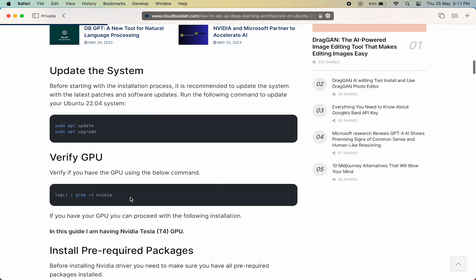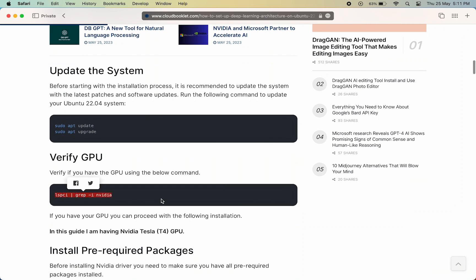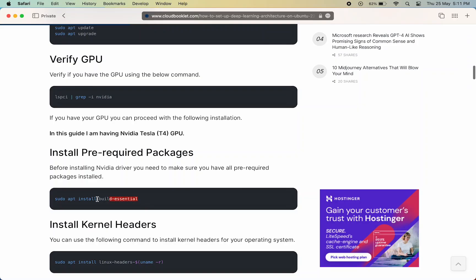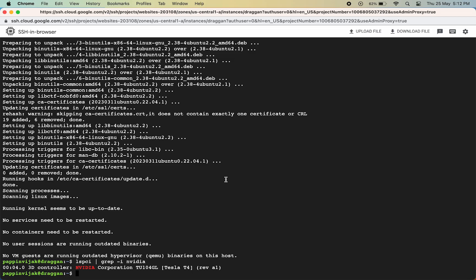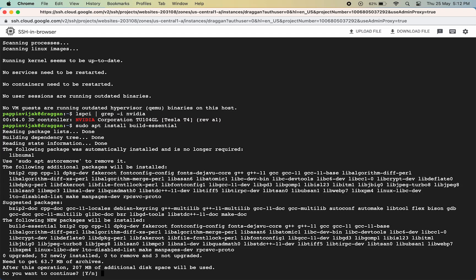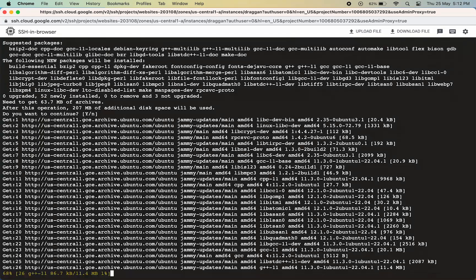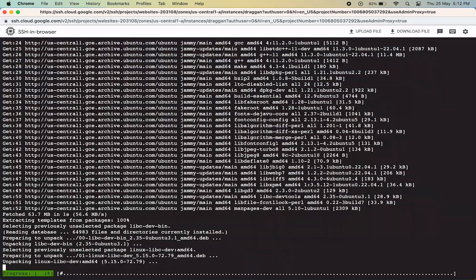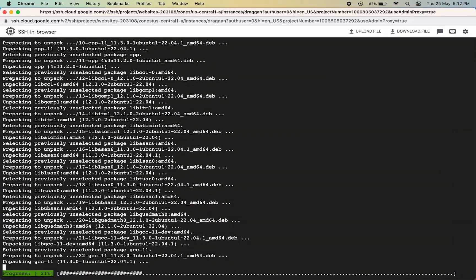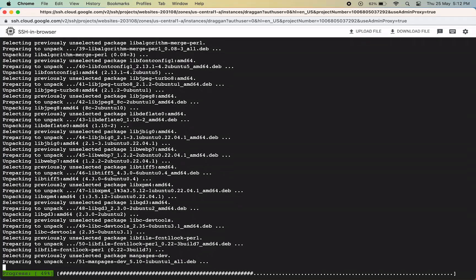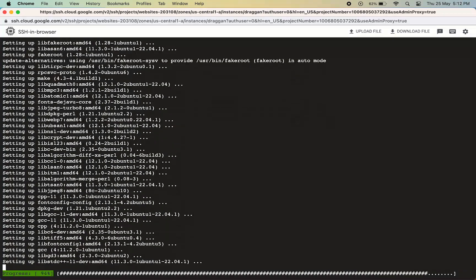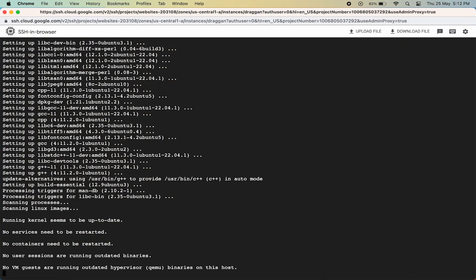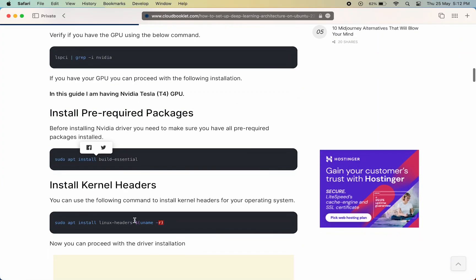Now we can verify the GPU. If you have created the instance as mentioned earlier you must get something like this. Now let's make sure we have all pre-required packages installed.